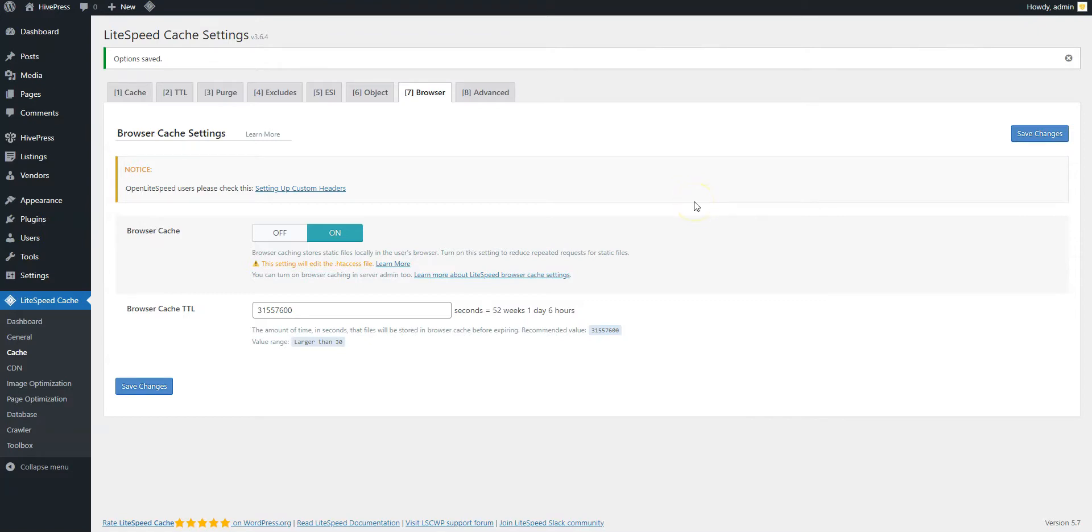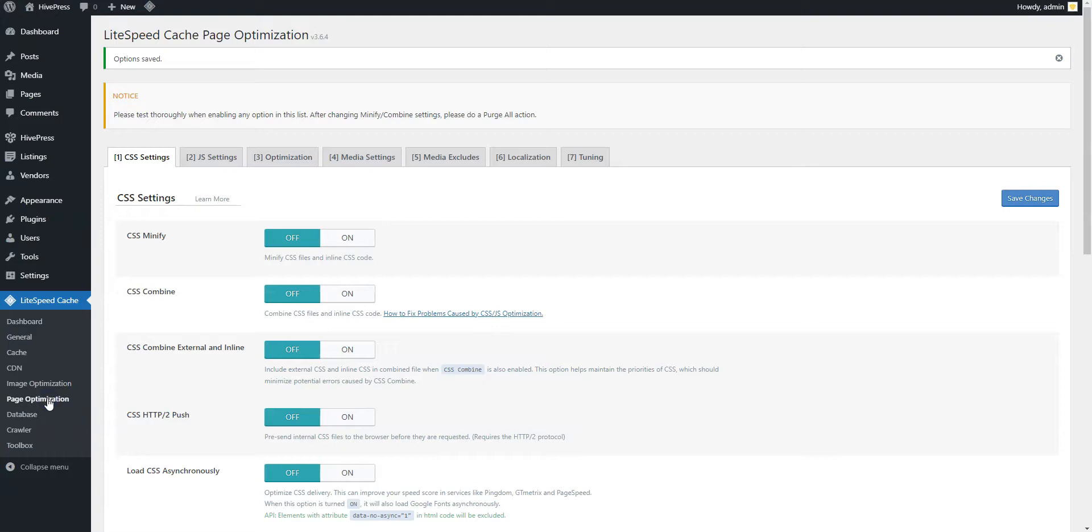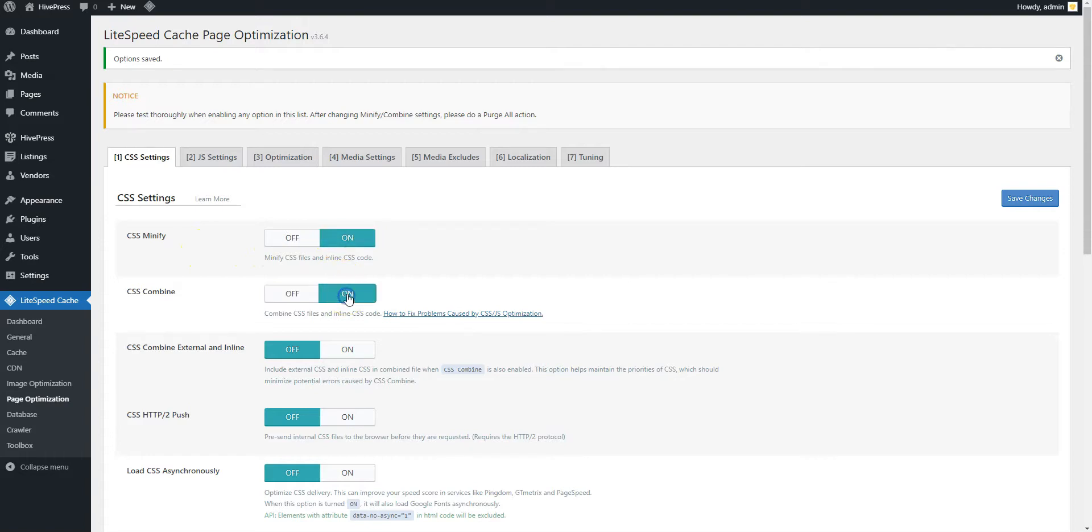Now, let's optimize the styles, scripts, and fonts. Go to the Page Optimization section and check the CSS Minify and CSS Combine options. Enabling this will remove any white space and newline characters from CSS files and merge them into a single file, so the browser will send a single request instead of requesting each file separately.